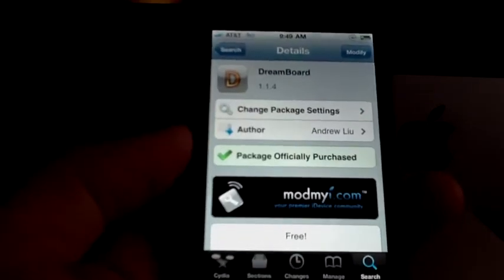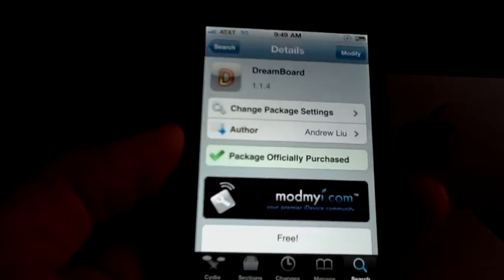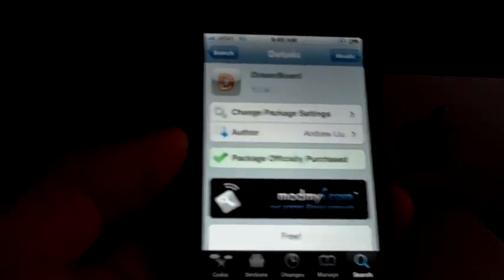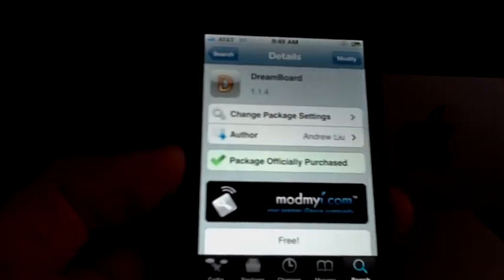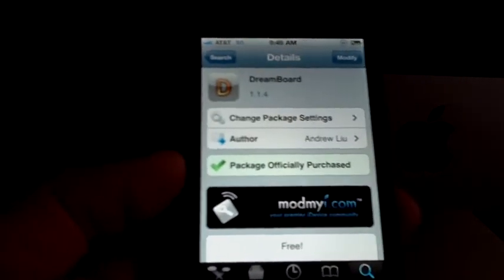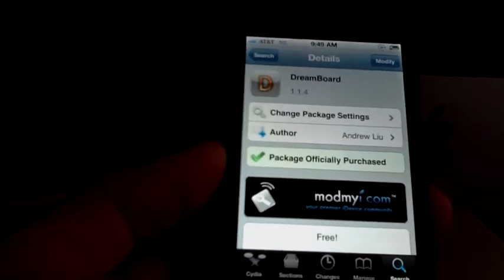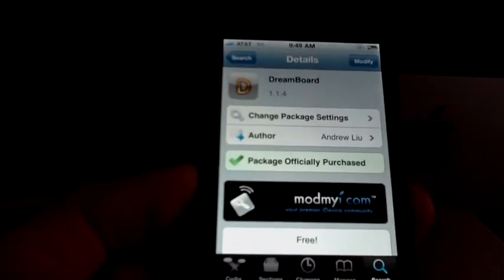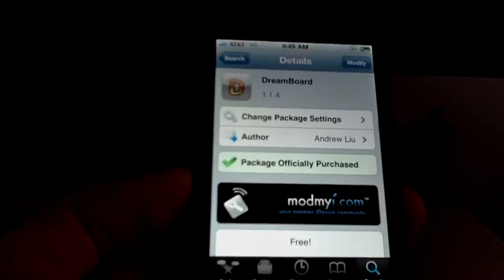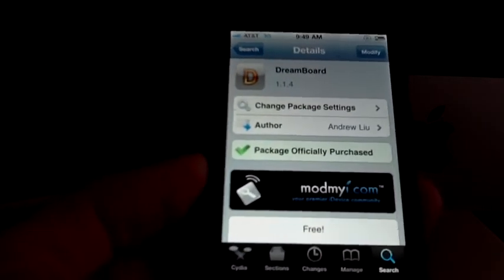And it kind of sucks for the people that bought this application. Because I did. I paid $2.99. And the developer for DreamBoard deserved that money.